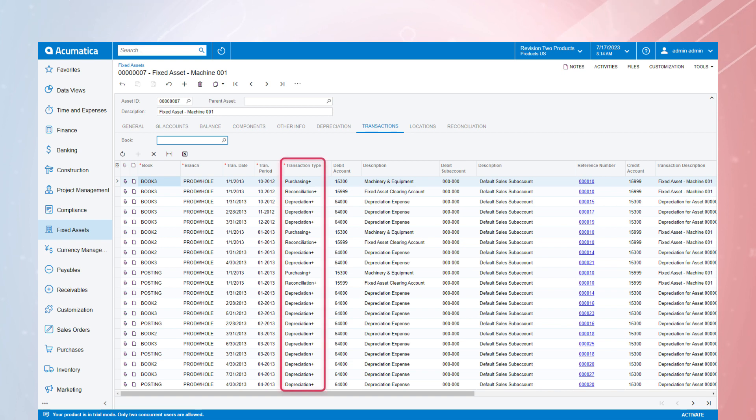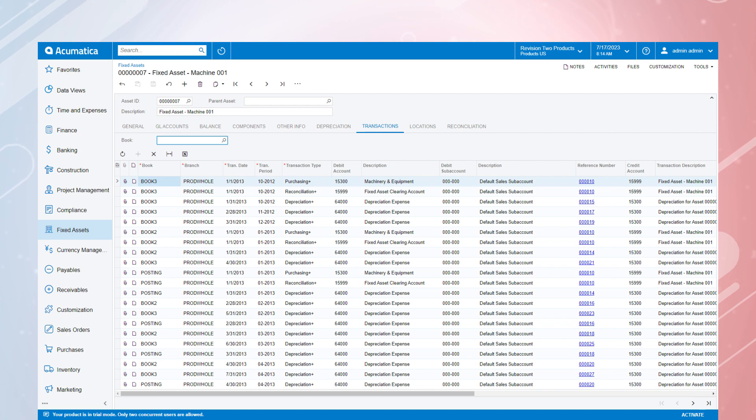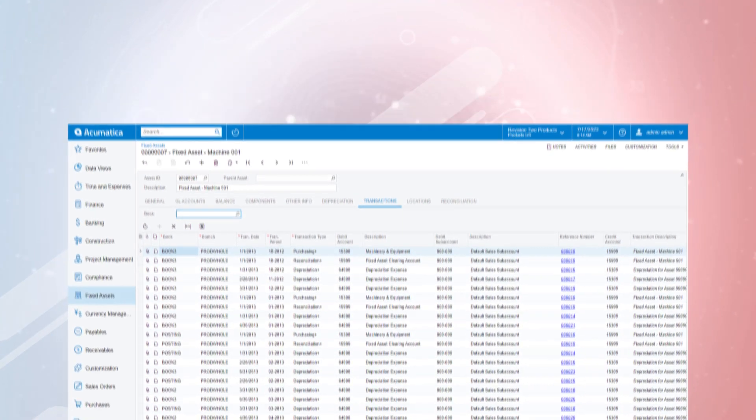This is where we can see a detailed history of all purchasing, reconciliation and depreciating transactions for this specific asset.